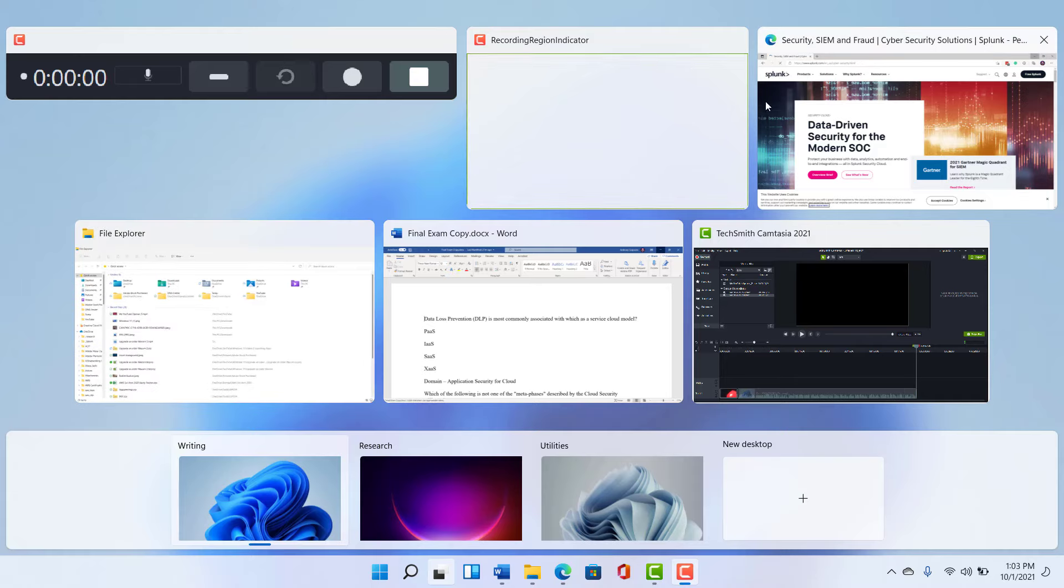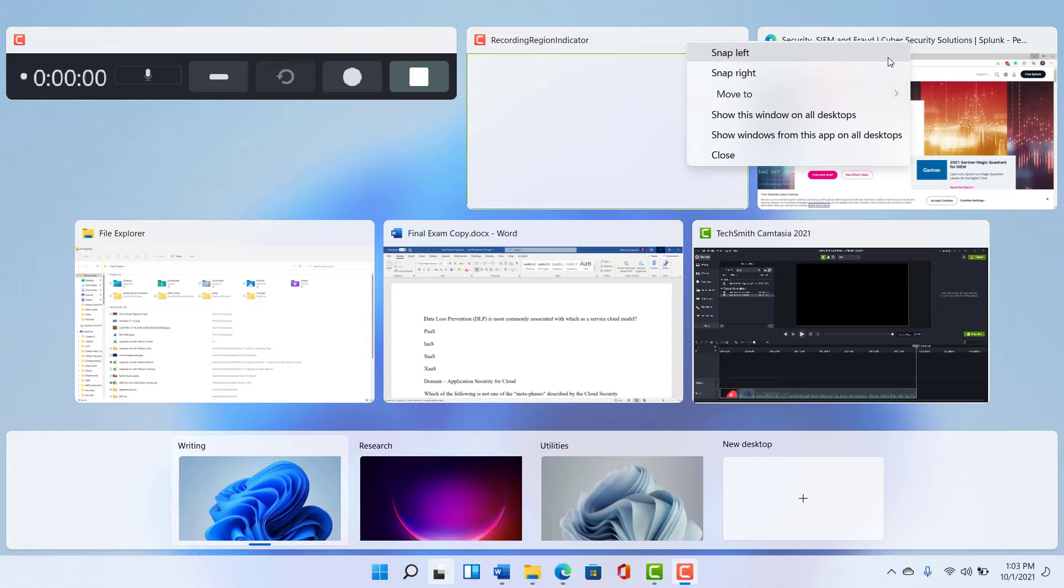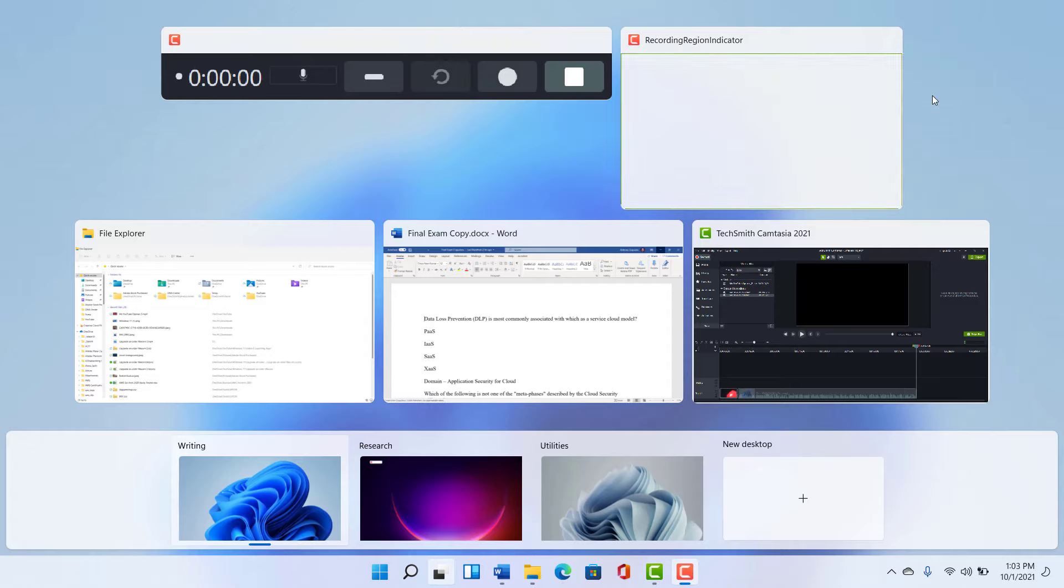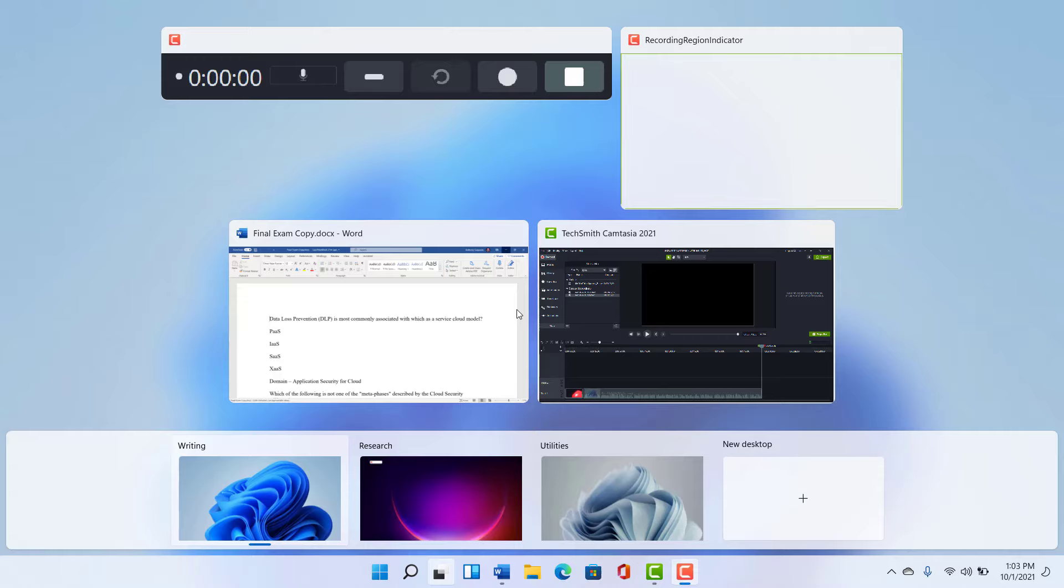And normally you could click and drag here, but my recording software is actually in the way of that. So if you run into a situation like that, you can just right click and this is for my research desktop. So I just sent that app to the research desktop. This is for my utilities desktop. So I just sent that app to the utilities desktop.